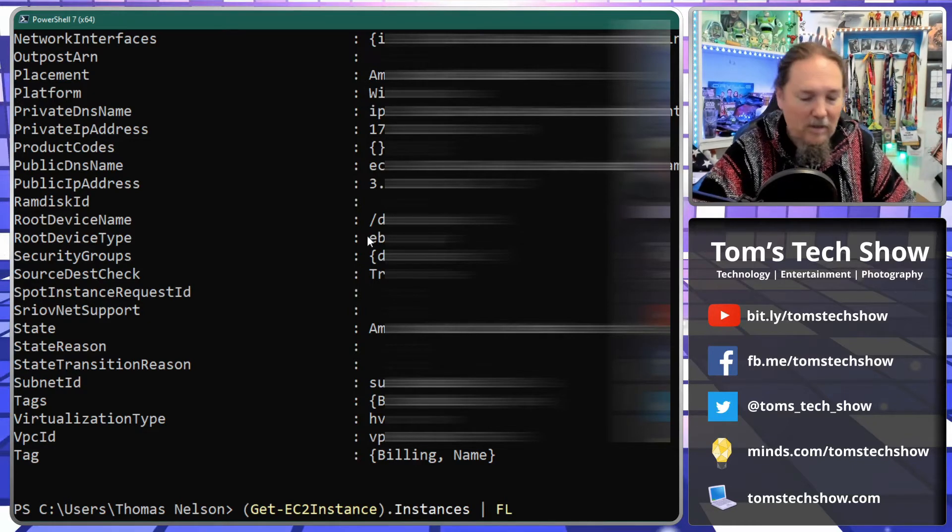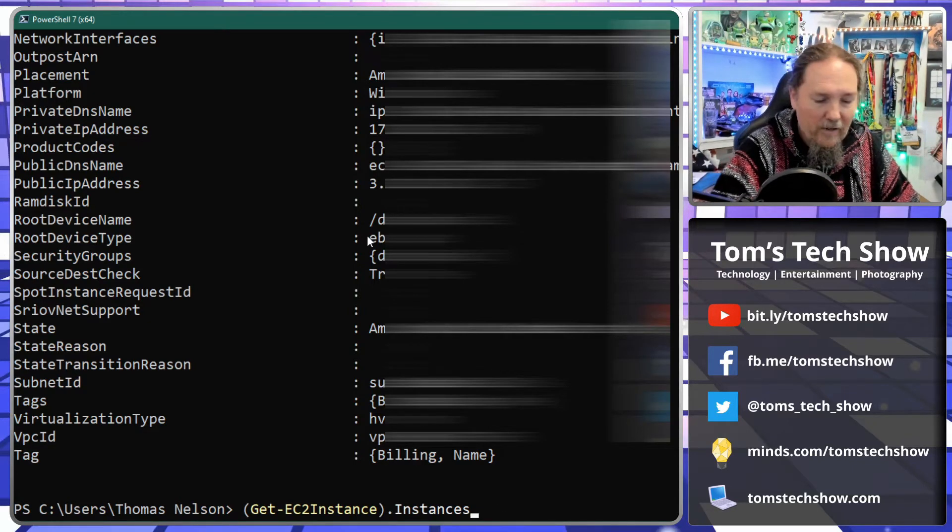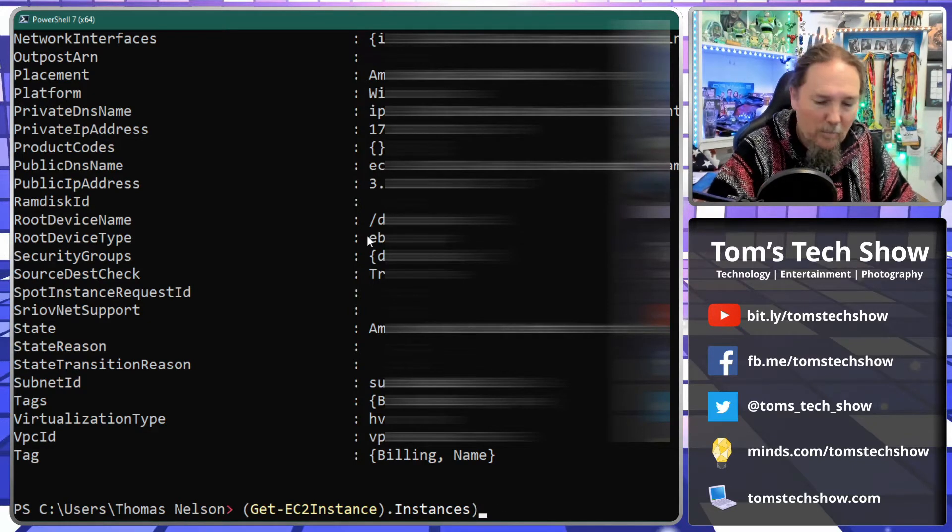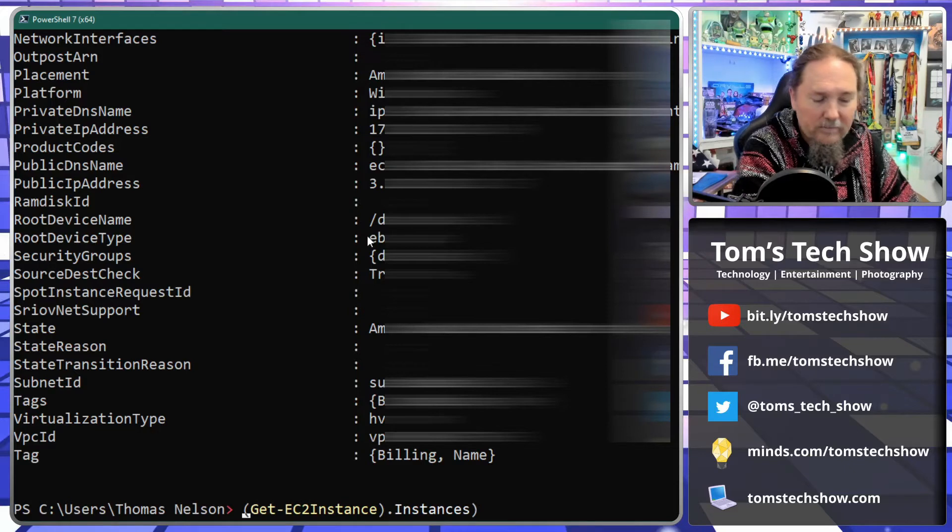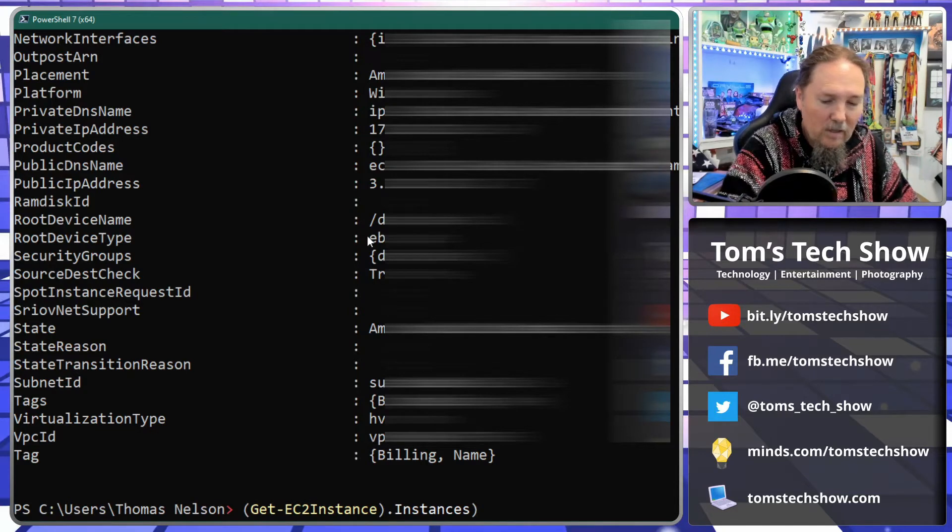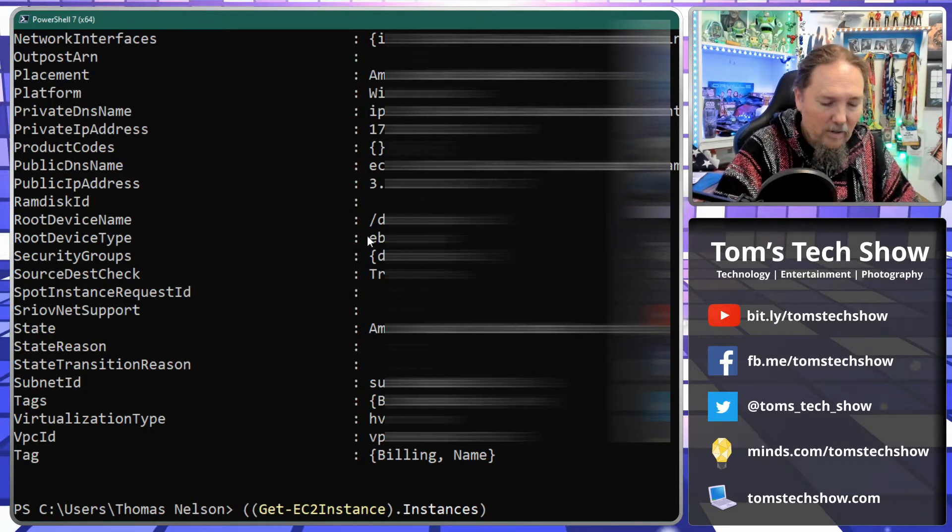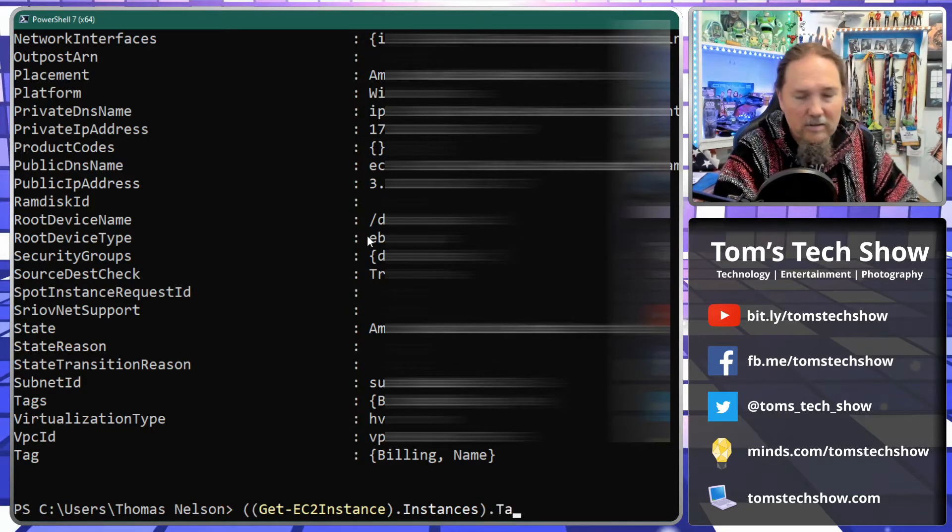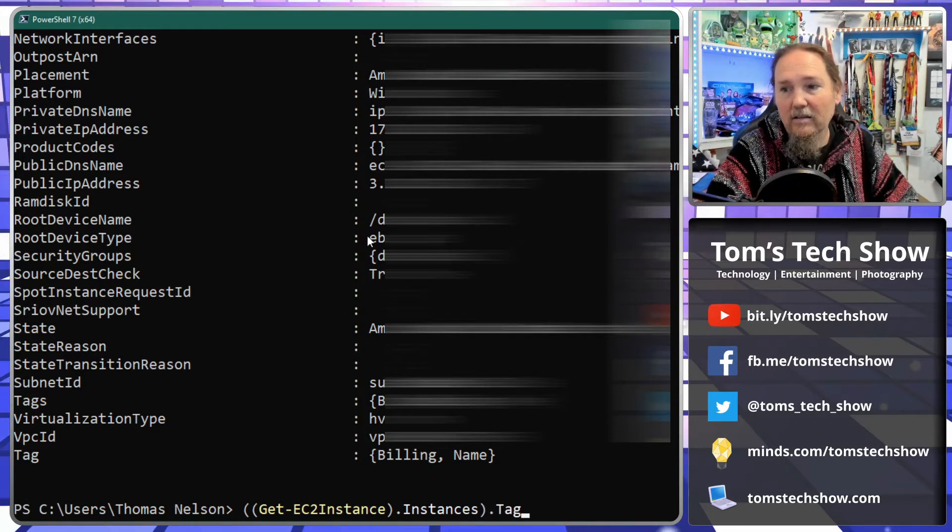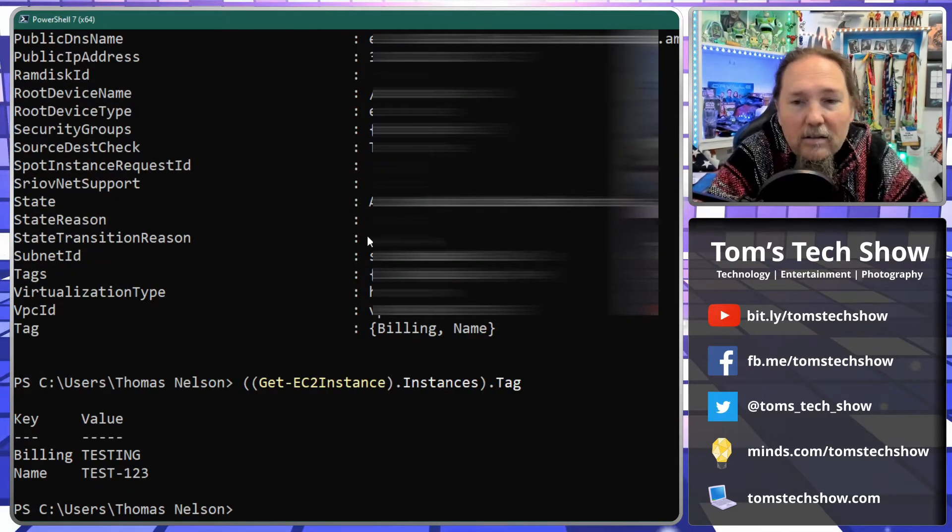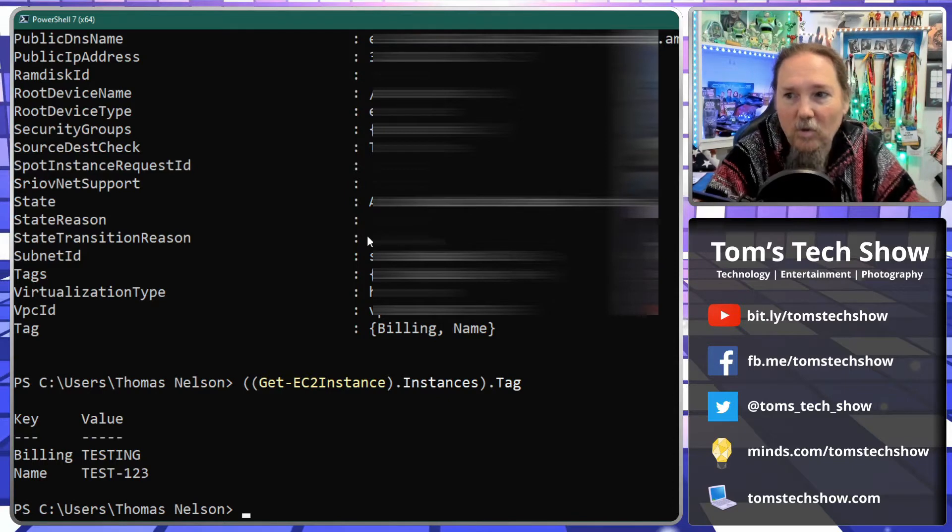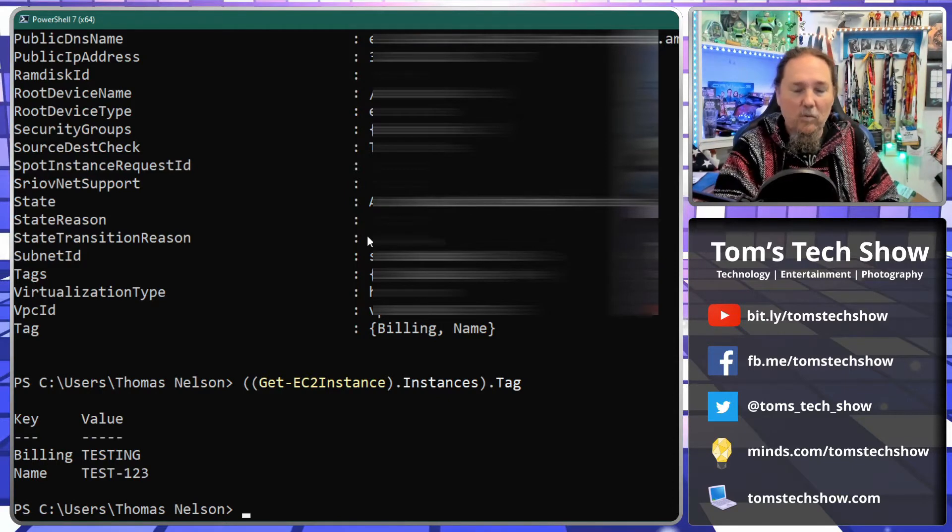If I put some more parentheses around here and I go out here and I go dot tag, then it's going to bring you back the tags that are in that. So we're breaking down...